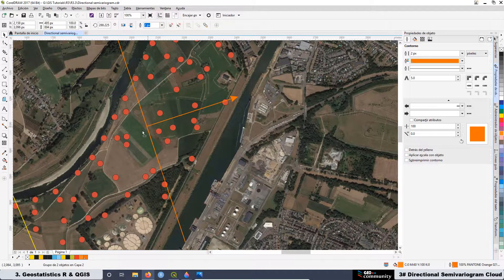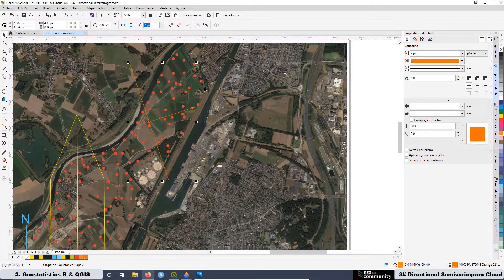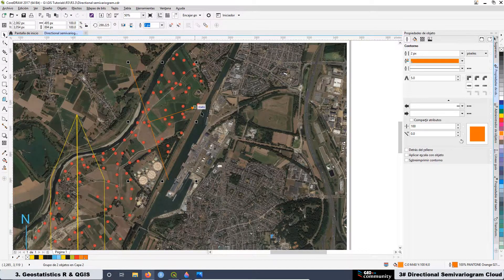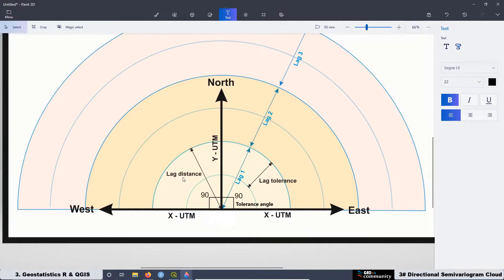We are going to be working with the beams on the map, and I am going to explain why, when we have a beam with 0 degrees of direction and 90 degrees of tolerance angle, we consider that beam as an omnidirectional one.